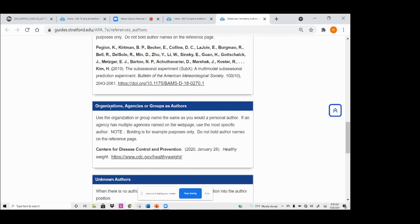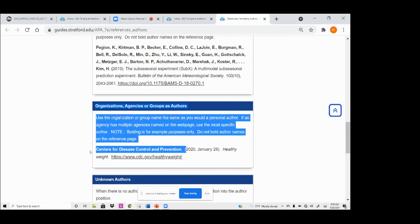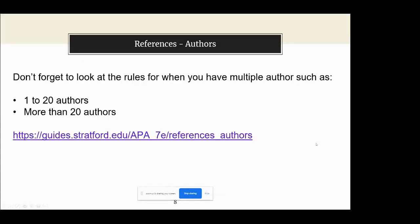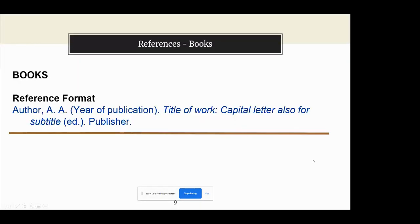Organizations, government agencies, or groups are perfectly permissible to use as the author when doing your reference. What is most preferable is to find an individual author, but if a person isn't there, you can use a government agency, group, or organization — that's perfectly fine. So those are your rules for the author field of your reference.